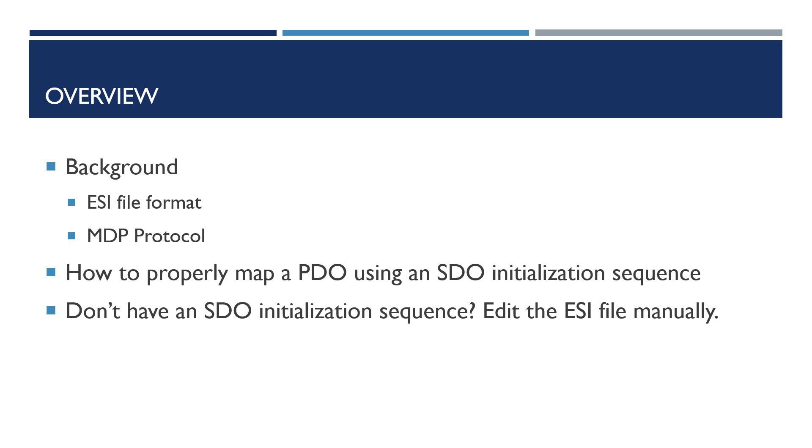And then some masters don't give you an SDO initialization sequence so you have to edit the ESI file manually. It's hard to believe but some masters don't provide the tools to edit the SDO initialization sequence, so the user has to manually edit the file.